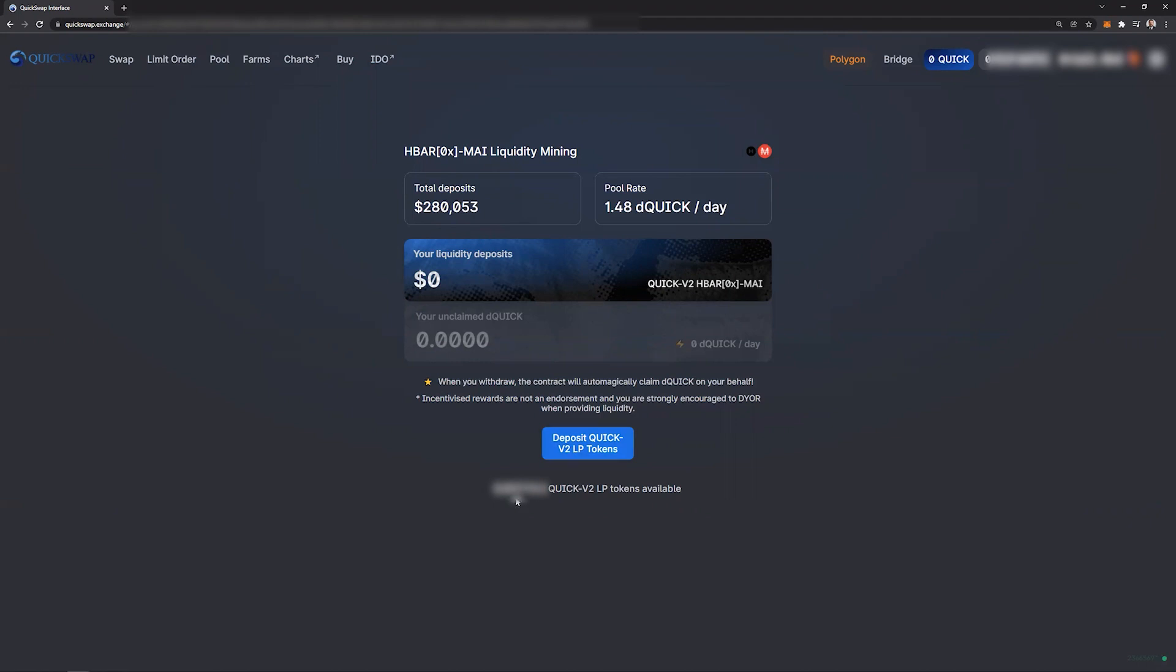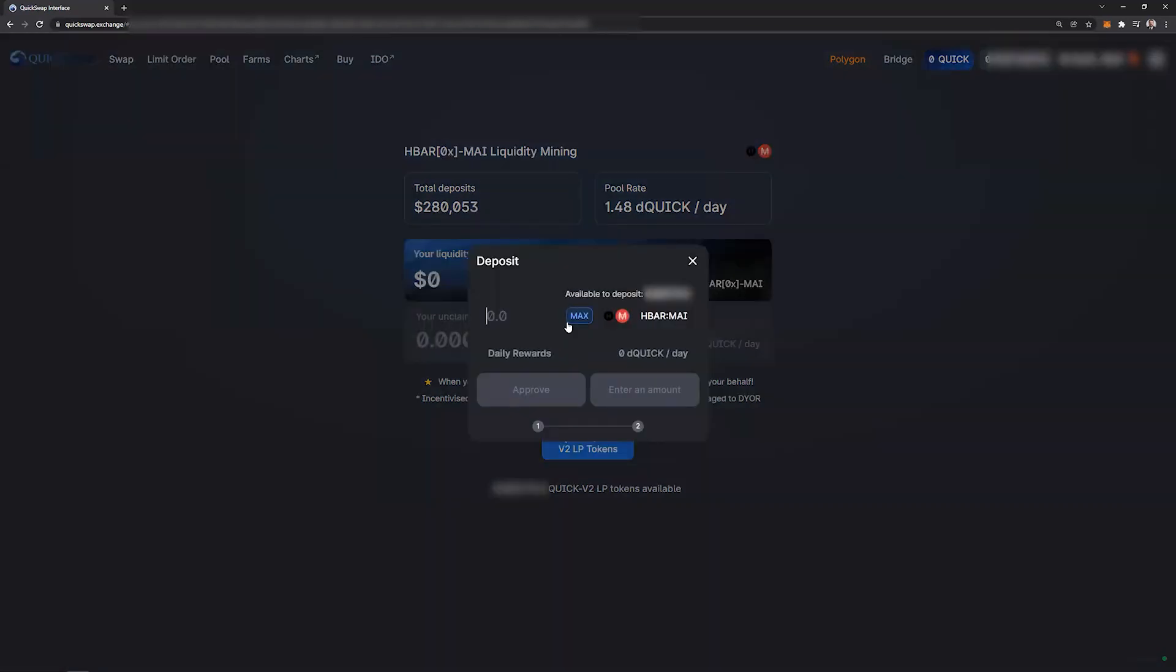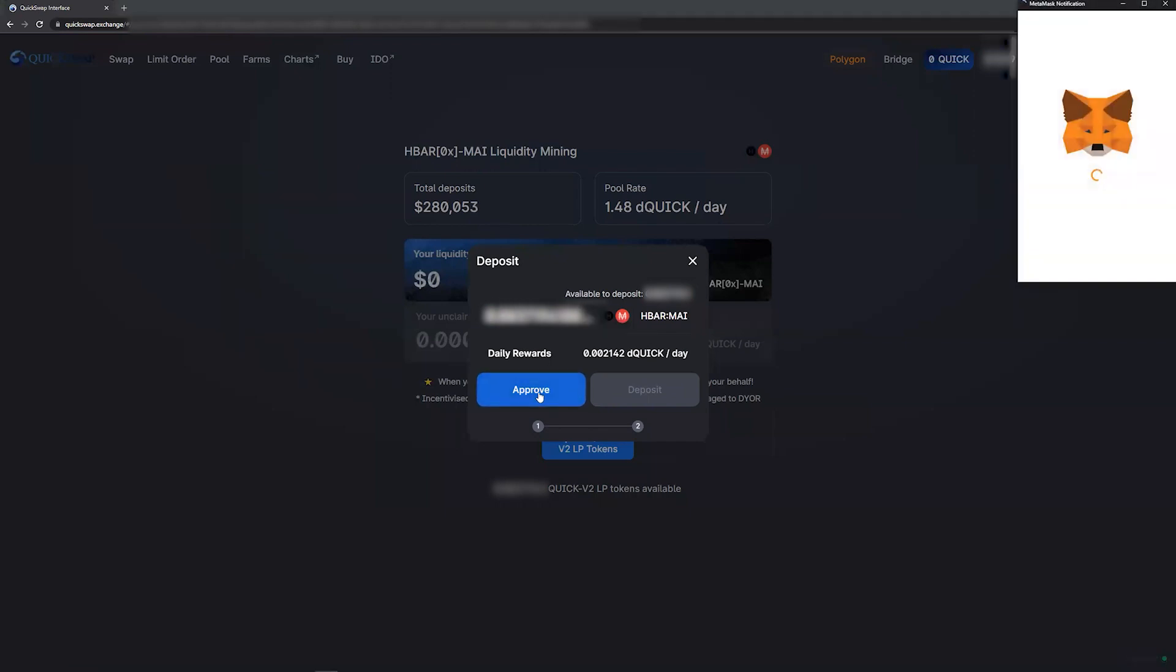And you can also see at the bottom here your current amount of the Quick v2 LP tokens. Click the amount you want. In this case we're going to approve the maximum.